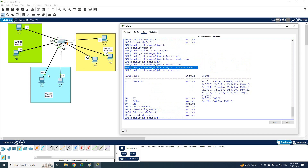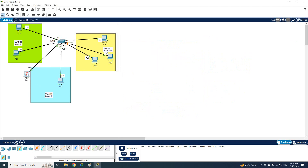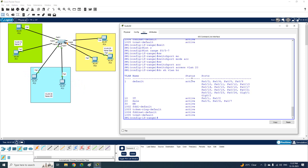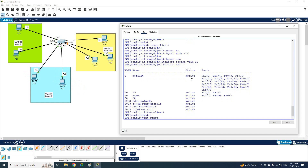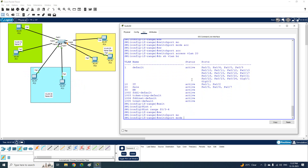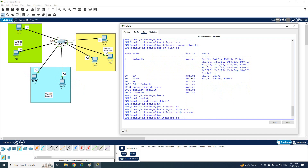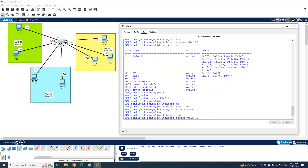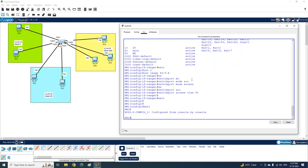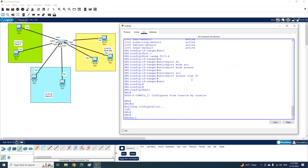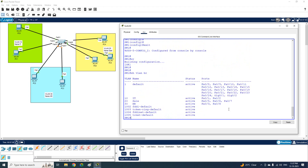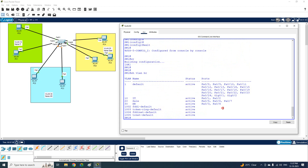For VLAN 30, I can see FastEthernet 0/3 and 0/4 need to be assigned. I will use 'interface range fastethernet 0/3 - 4', then 'switchport mode access', then 'switchport access vlan 30'. I will save the configuration and run 'do show vlan brief' — VLAN 30 HR now shows FastEthernet 0/3 and 0/4.